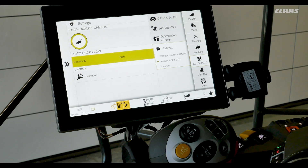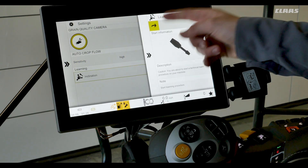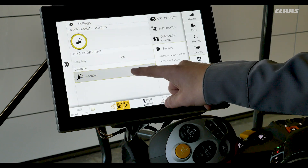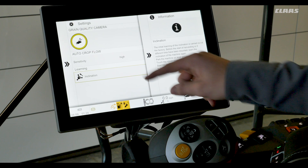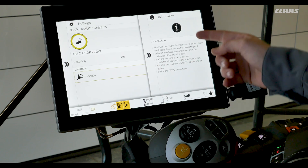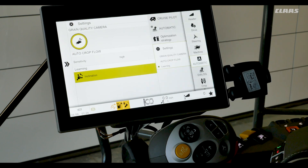Here on the screen we can see our learning procedure for the inclination. This is really important for CMOS to get our auto slope and 4D systems working correctly. Our inclination will be learned on level ground, and we can start by pointing this arrow. We can also look at more information about the inclination by holding that tab — the screen will show what needs to be performed for the learning operation.